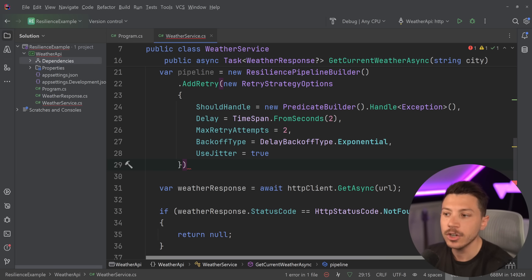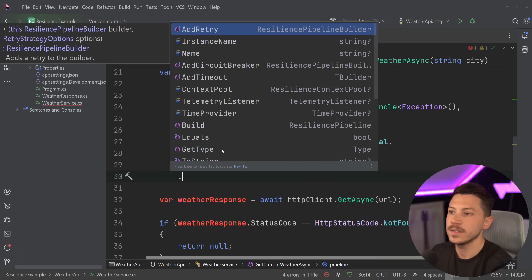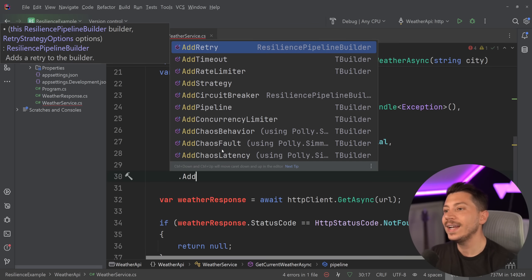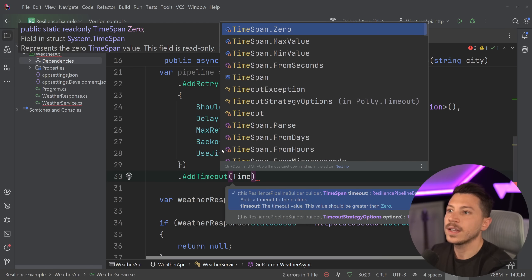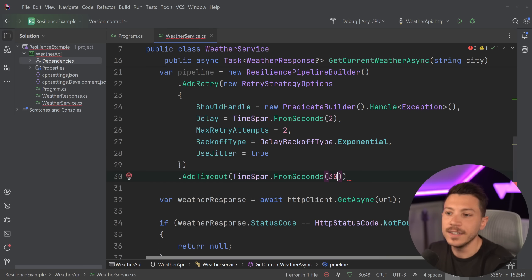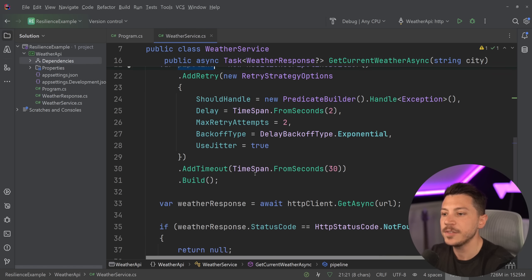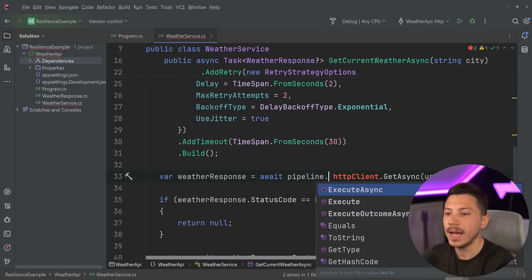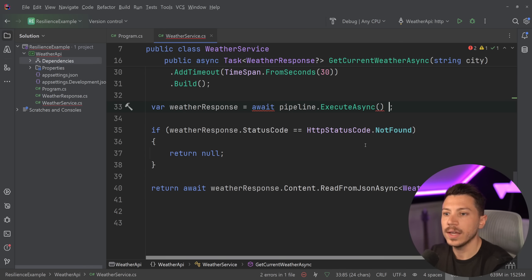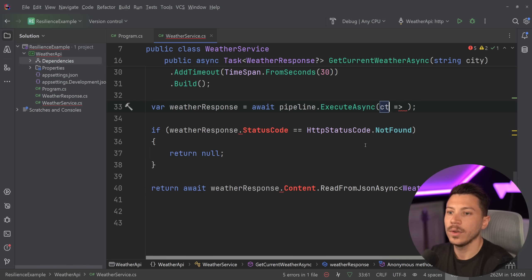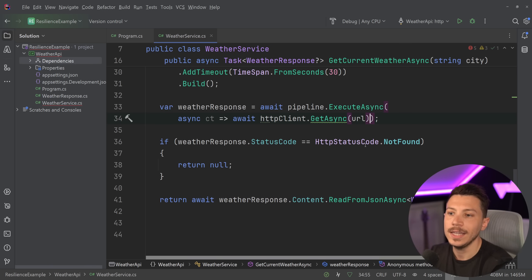The good thing about this ResiliencePipelineBuilder is that you can chain more types of policies. I can add a strategy, I can add a rate limiter, I can add a circuit breaker, I can add a concurrency limiter, or I can even add a timeout. So I can say this cannot take more than 30 seconds with the exponential backoff — if it happens, stop handling this; we want to fail earlier than that. At the end, all we have to say is Build and we have our pipeline. Now I can take this pipeline, and I can say await pipeline.ExecuteAsync, pass it an async method and return that, passing down the cancellation token. And that's it — all I'm doing is wrapping and executing this method through that pipeline.